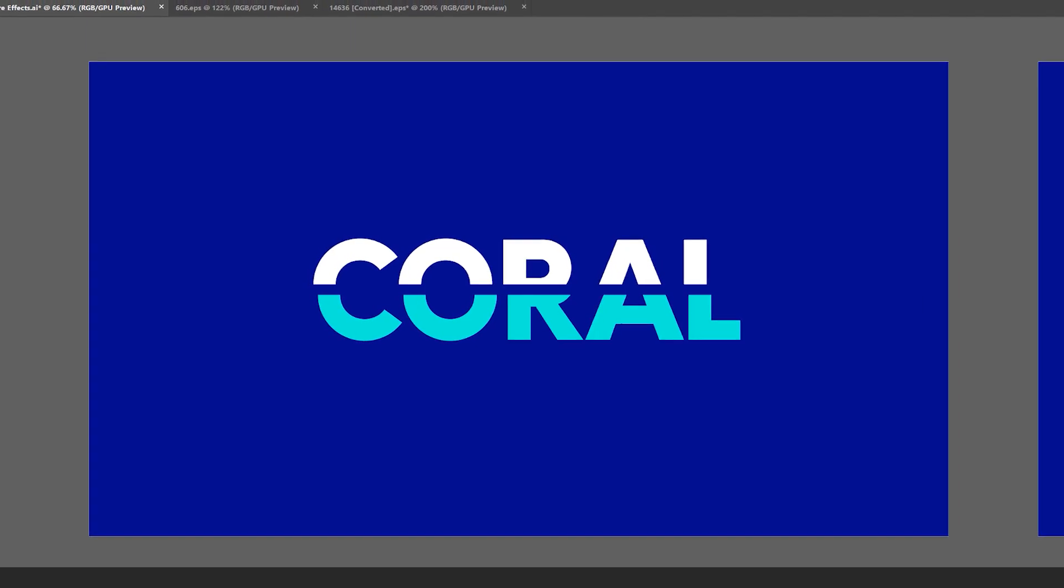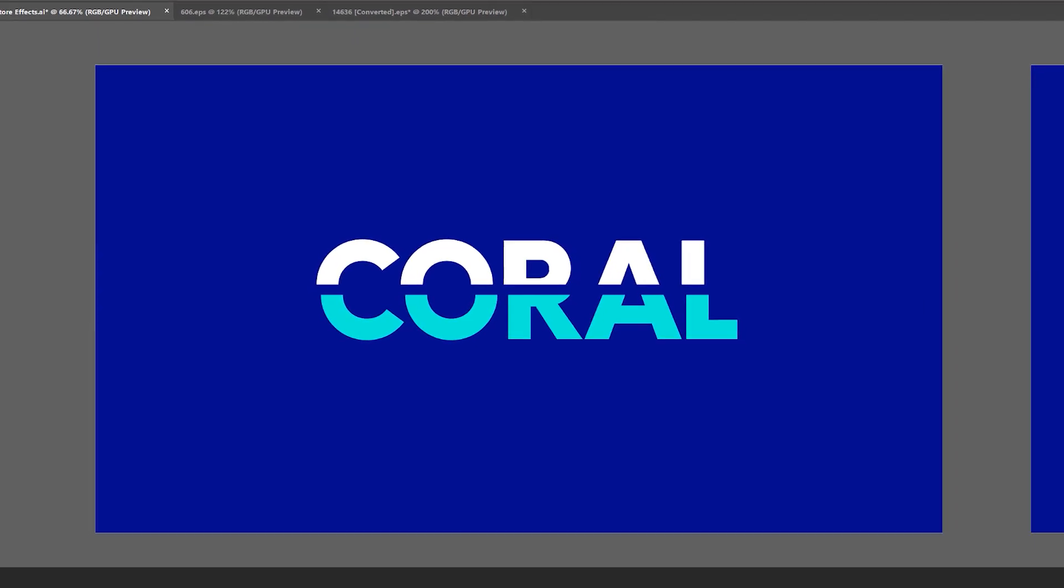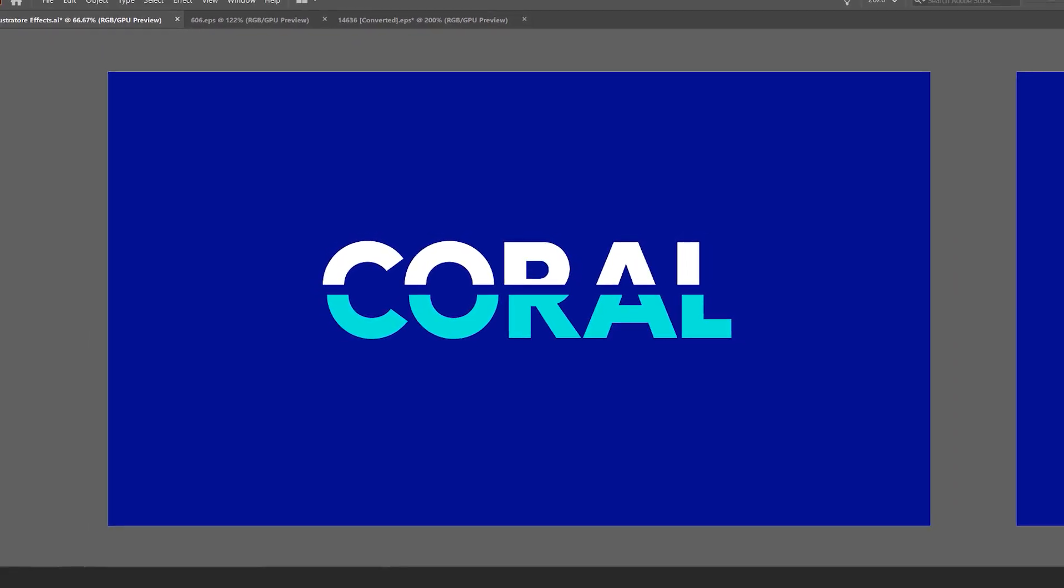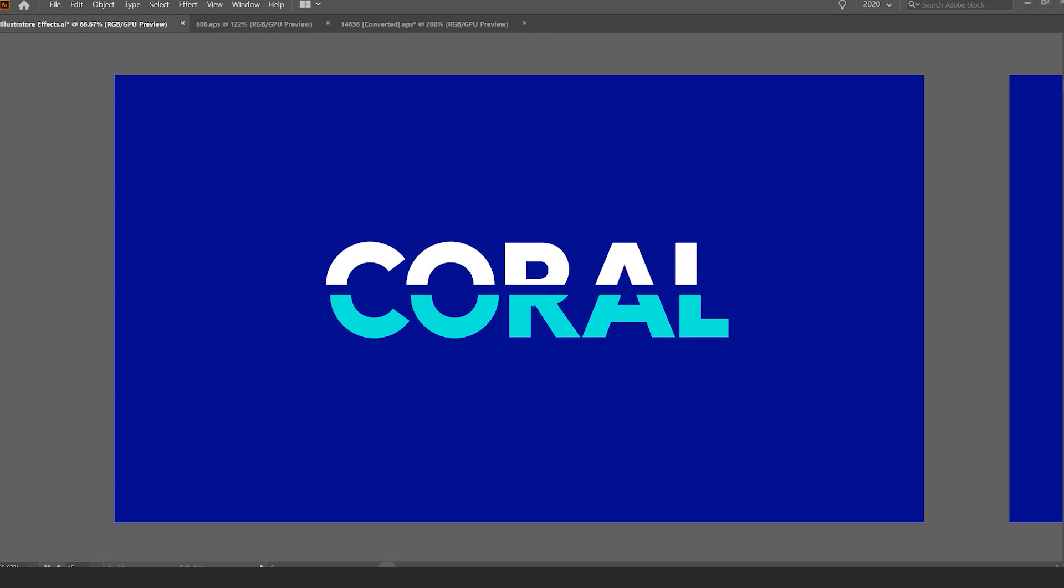Hey, it's Jeremy again and in this tutorial, I'm going to be showing you how to create this cool sliced text effect in Illustrator CC.